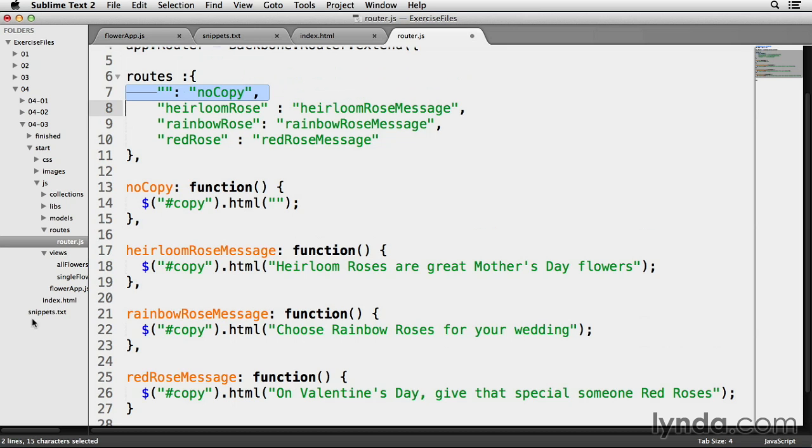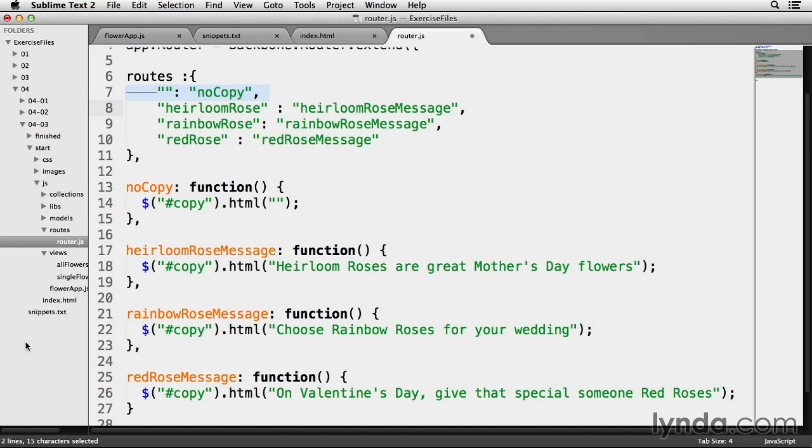The no-copy method on line 13 works a little differently. If we look at line 7, I attach this method to the home page route. I don't want any unique flower wording to appear when this route gets clicked, so I want to empty my copy div. I've passed an empty set of quotes as a parameter of no-copies.html method to make sure that this happens.